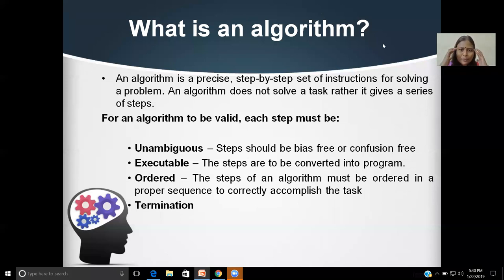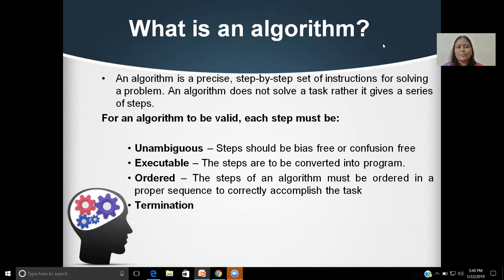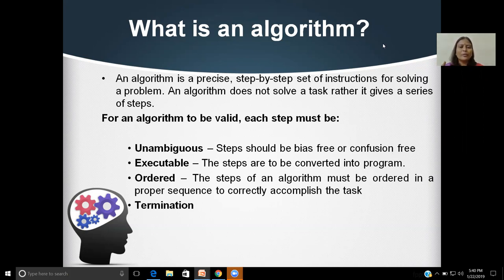It is a step-by-step thought process to write down on paper in a normal language or in English. When can we say the algorithm is valid or correct? When any algorithm follows four major properties, then we can declare the algorithm is right or valid. It must be unambiguous — every step should be free from bias and free from confusion. A computer cannot think of taking multiple decisions; it will go one by one in a sequential way of executing and performing the task.